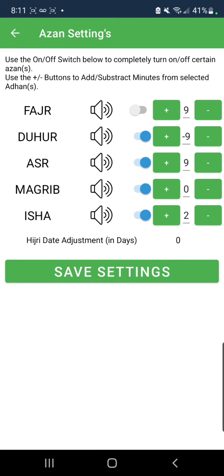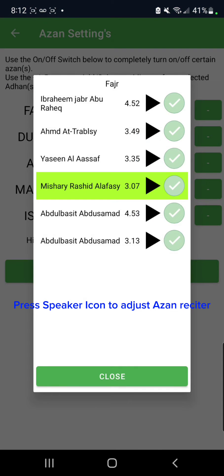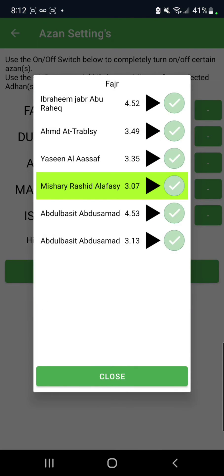From there you can adjust which recitation you would like to hear for each prayer. For example, for the Fajr prayer, if I press the speaker icon, I can choose which recitation of the Azan I'd like to hear. All I have to do is press the green check mark for my preferred recitation.